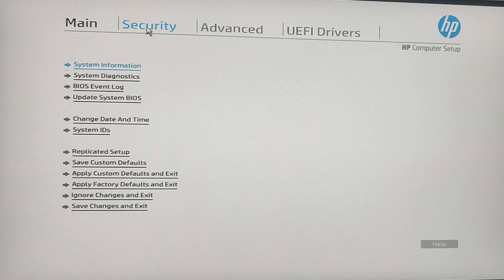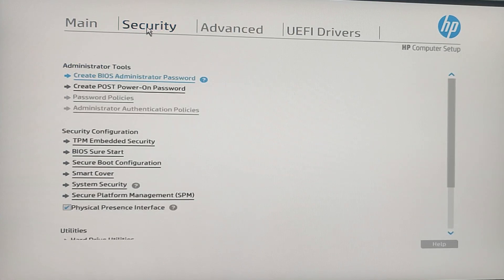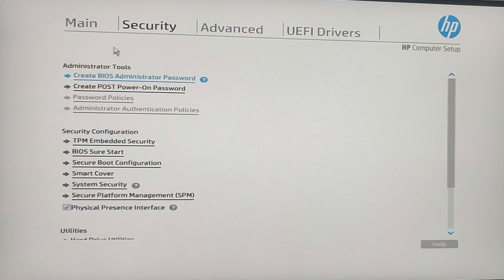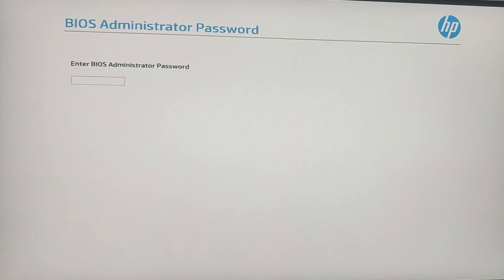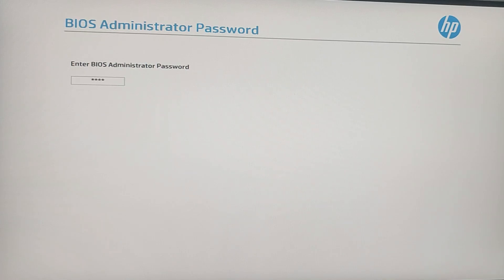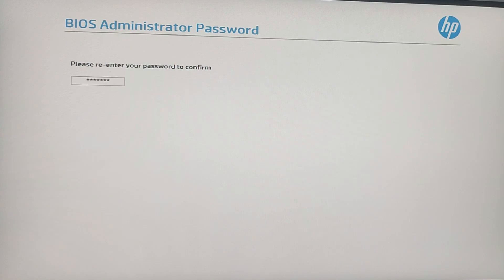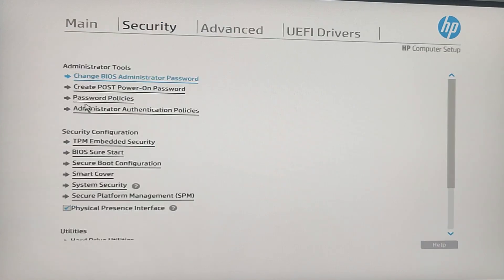Under the Security tab, you will find an option called Create Administrator Password. Click on this. Now you will be prompted to enter a new password. Make sure it's something strong but memorable. After typing in your password, you will need to confirm it by entering it again.